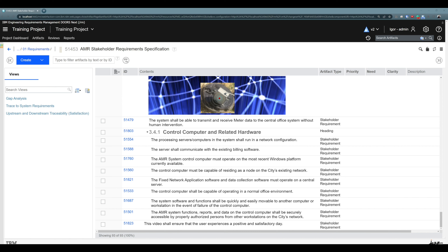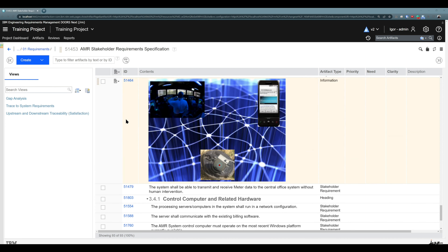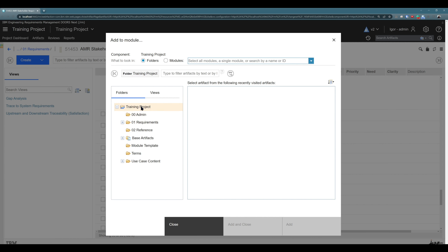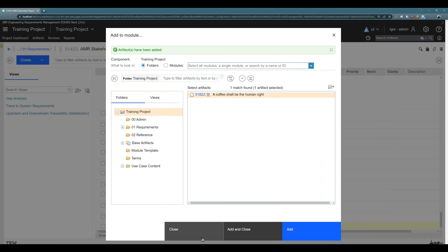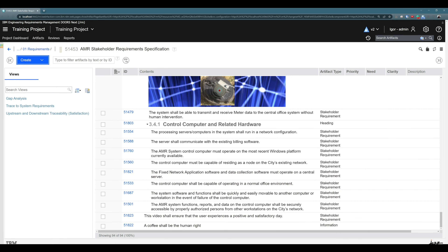So we created an artifact in the folder structure and we created an artifact here in the module. But maybe the question is: what if I would like to use the artifact I created in the folder structure here in the module? Is it possible? And of course it is possible. To do that, you can click on 'Create' and use 'Add an existing artifact'. The artifact we created in the folder structure already exists, so by choosing 'Add an existing artifact', we can look for it. We use the training project folder, and we can find our 'Coffee shall be the human right' artifact. By clicking on it and clicking 'Add', we added this artifact at the end of this module.